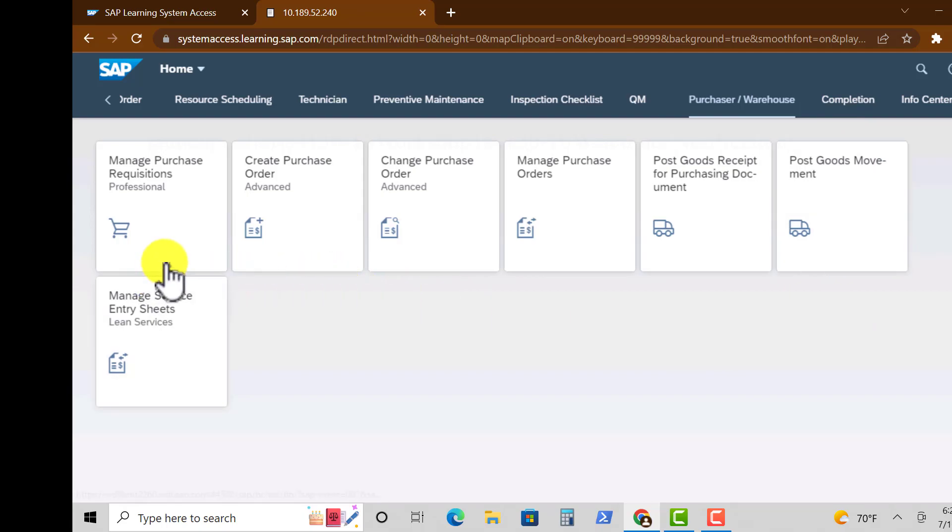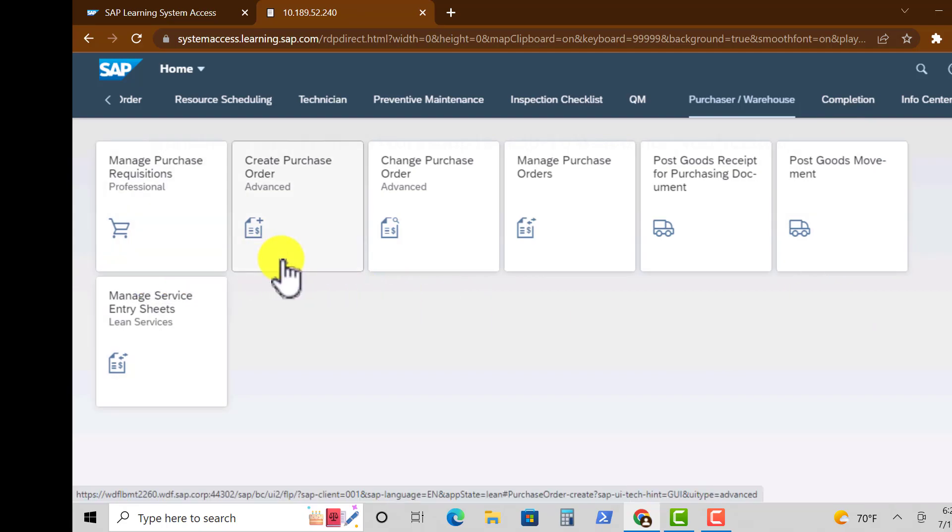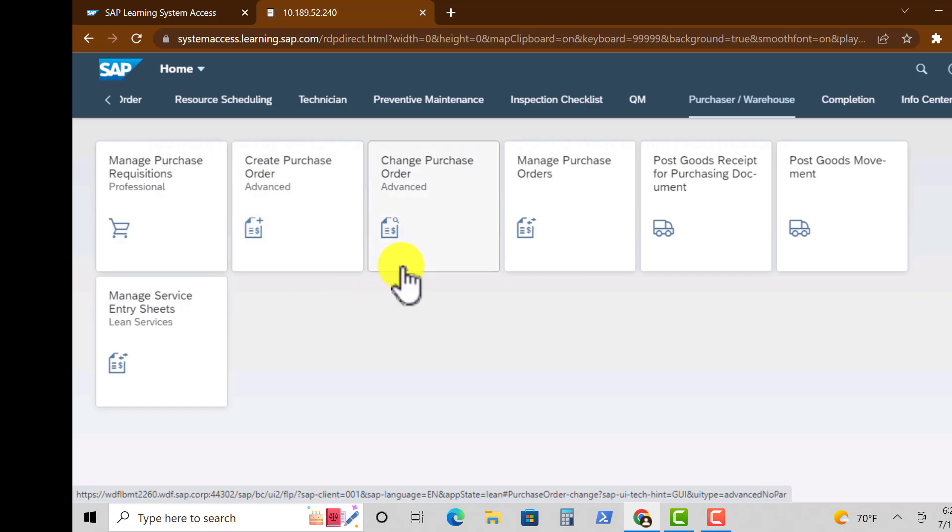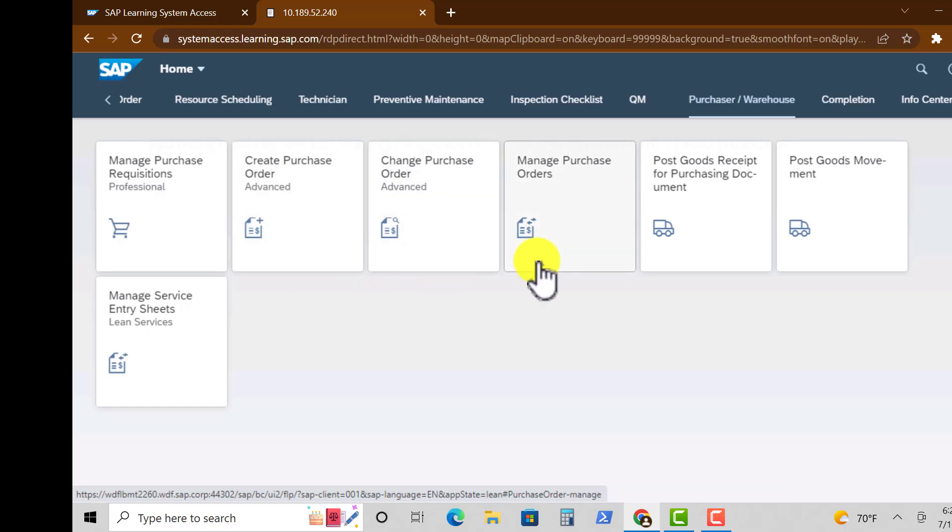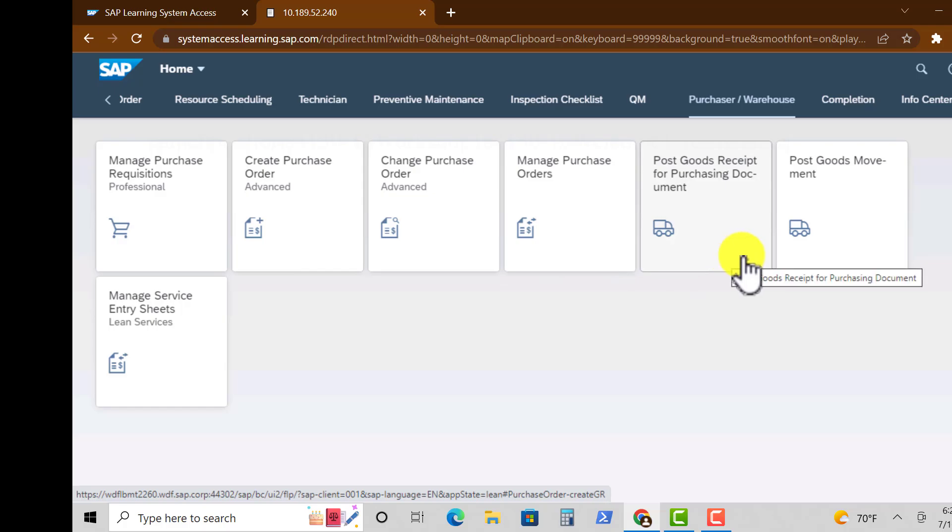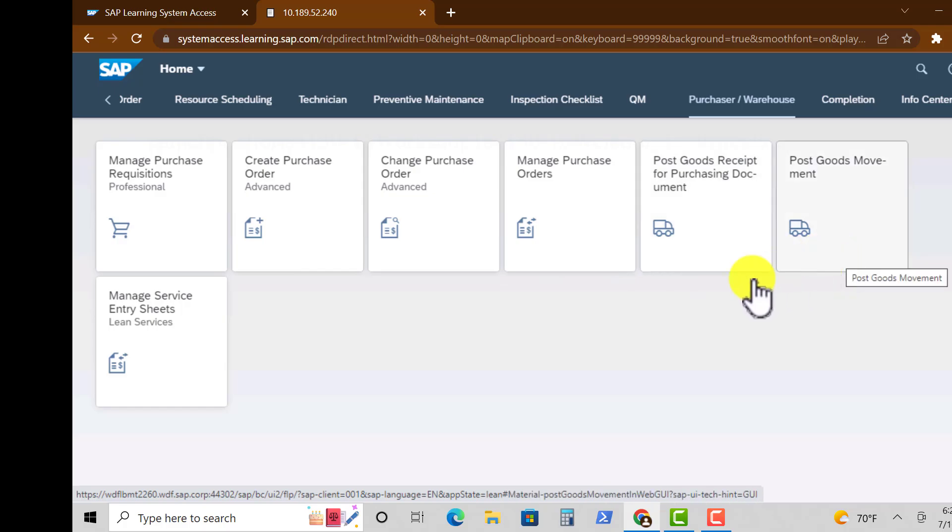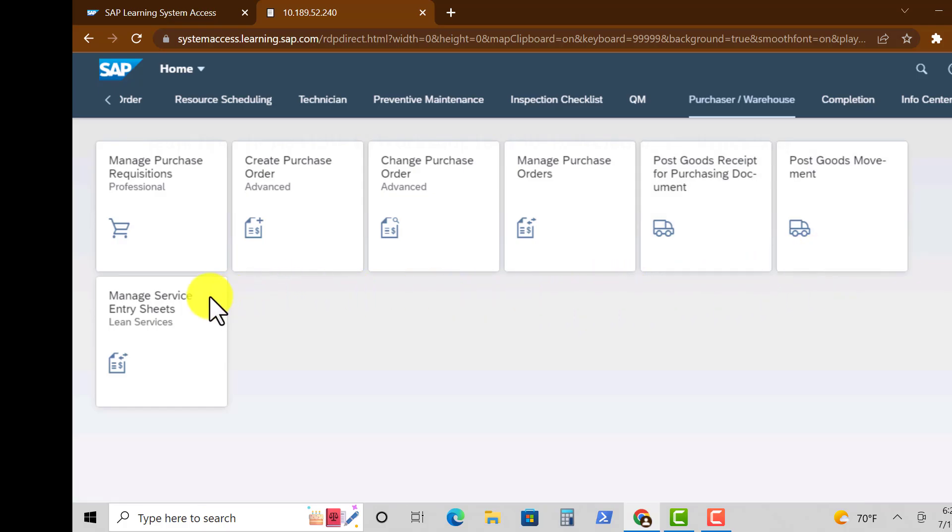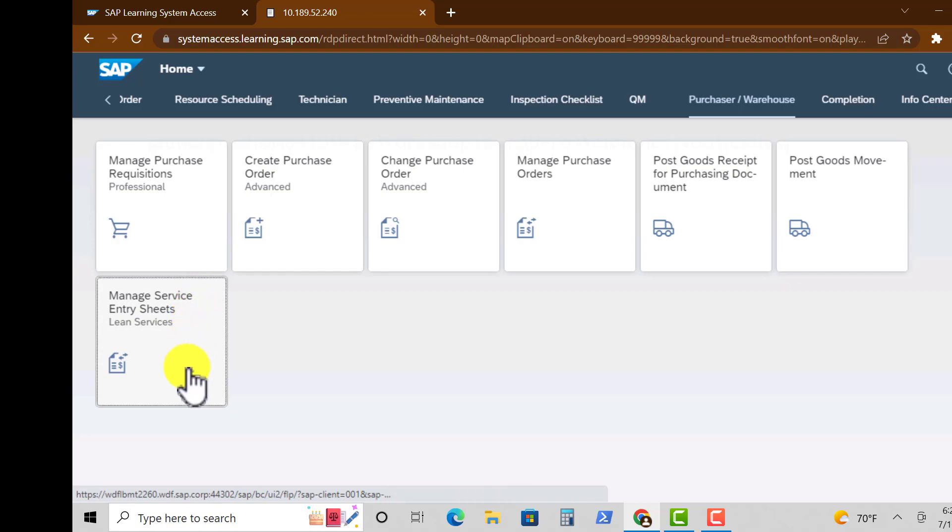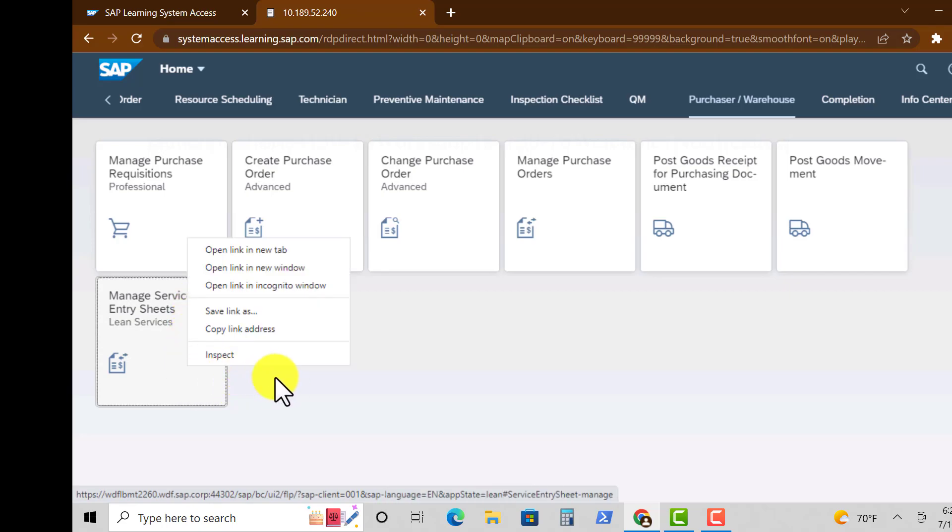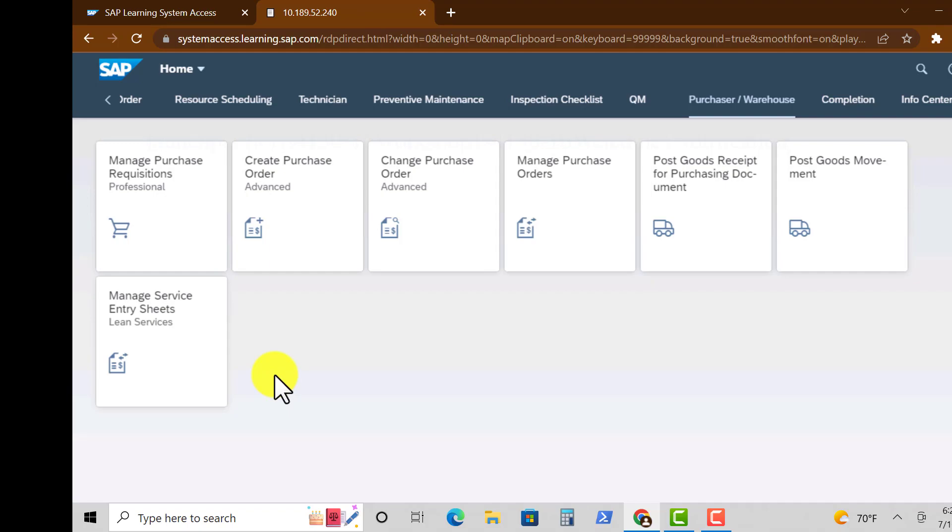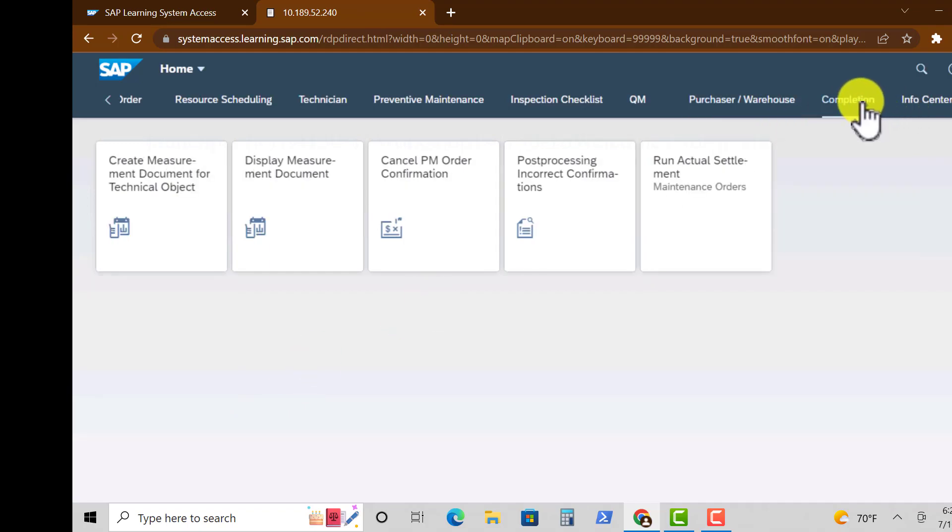Another important group is Purchasing, and under this we have Manage Purchase Requisitions, Create Purchase Orders, Manage Purchase Orders, Manage Service Entry Sheets, and also Post Goods Received. That's some of the common apps there.